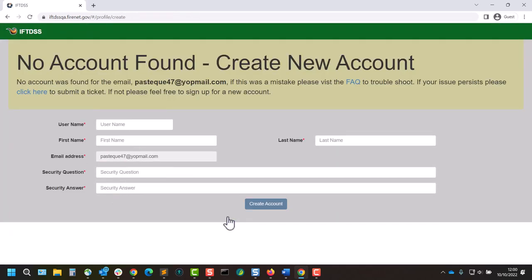IFTDSS automatically searches for an account associated with the email we used during that login process. Since we don't have an IFTDSS account yet, we'll see this page prompting us to create a new account.